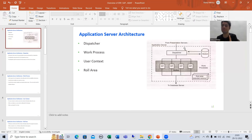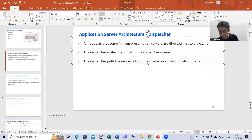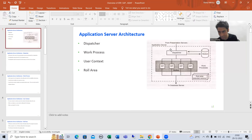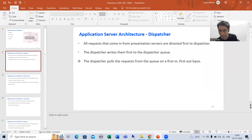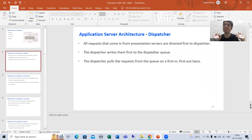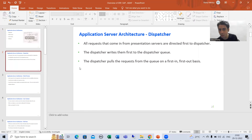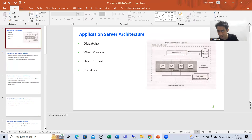What is the dispatcher? Whatever request you send from your presentation layer or presentation server, it will first go to the dispatcher. The dispatcher is part of your application layer. The dispatcher writes the requests to the dispatcher queue — it does not directly work on them. From the queue, it pulls requests on a first-in, first-out basis: whatever request comes first, it pulls that request first.